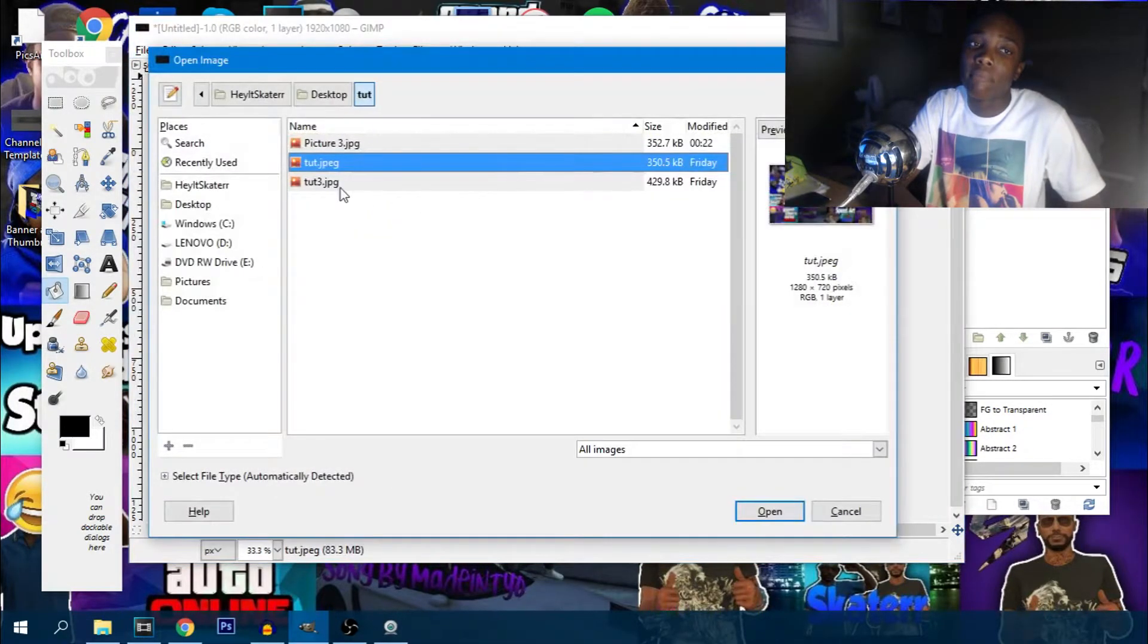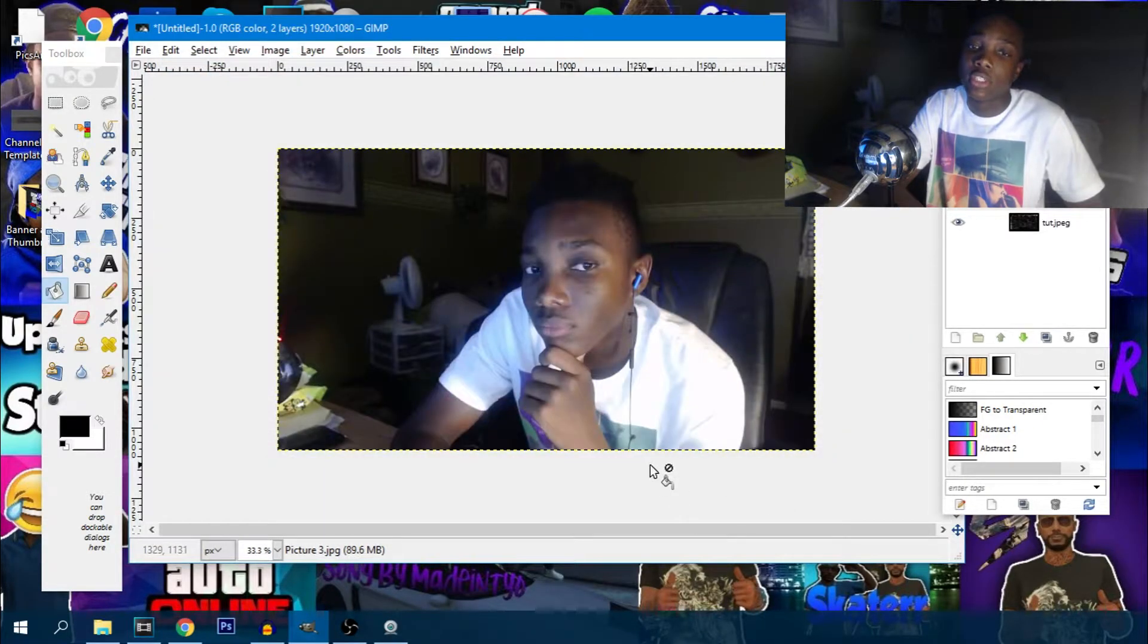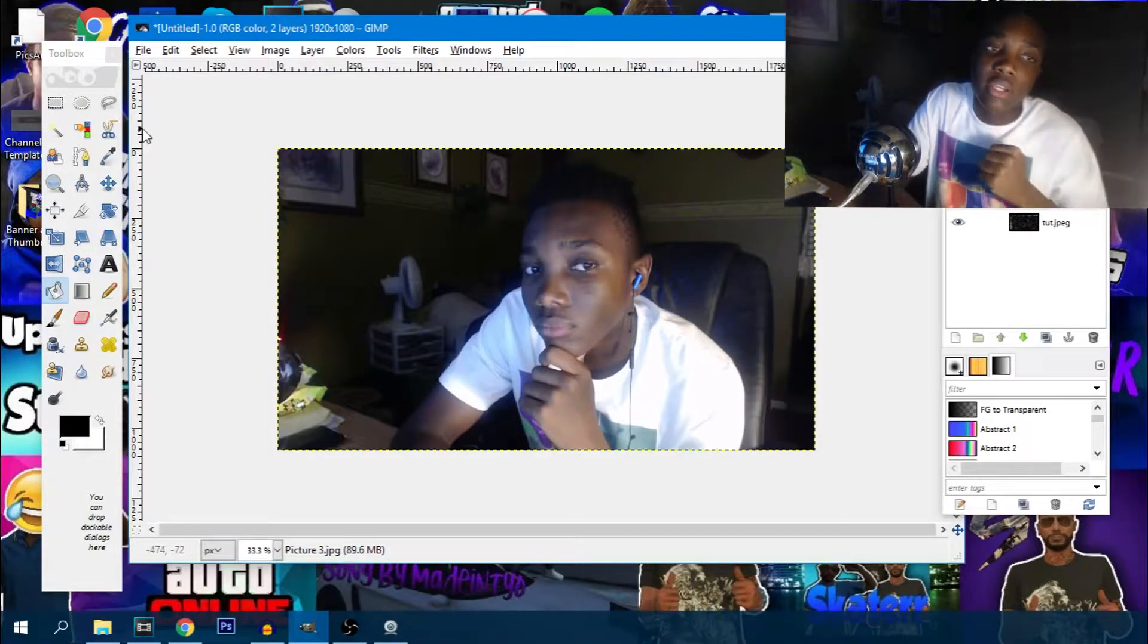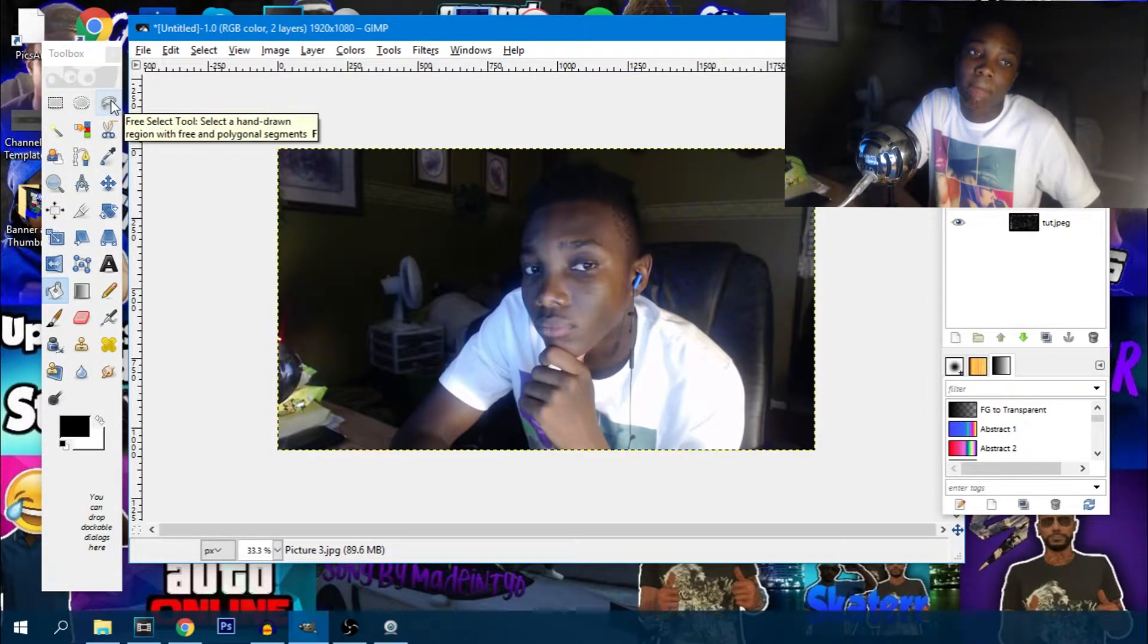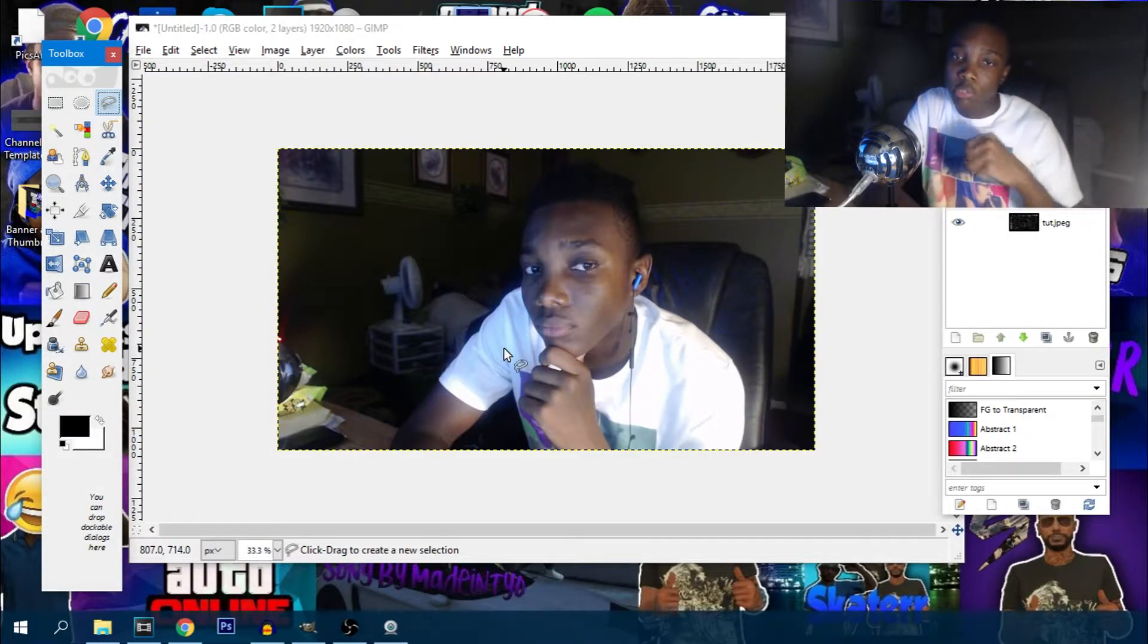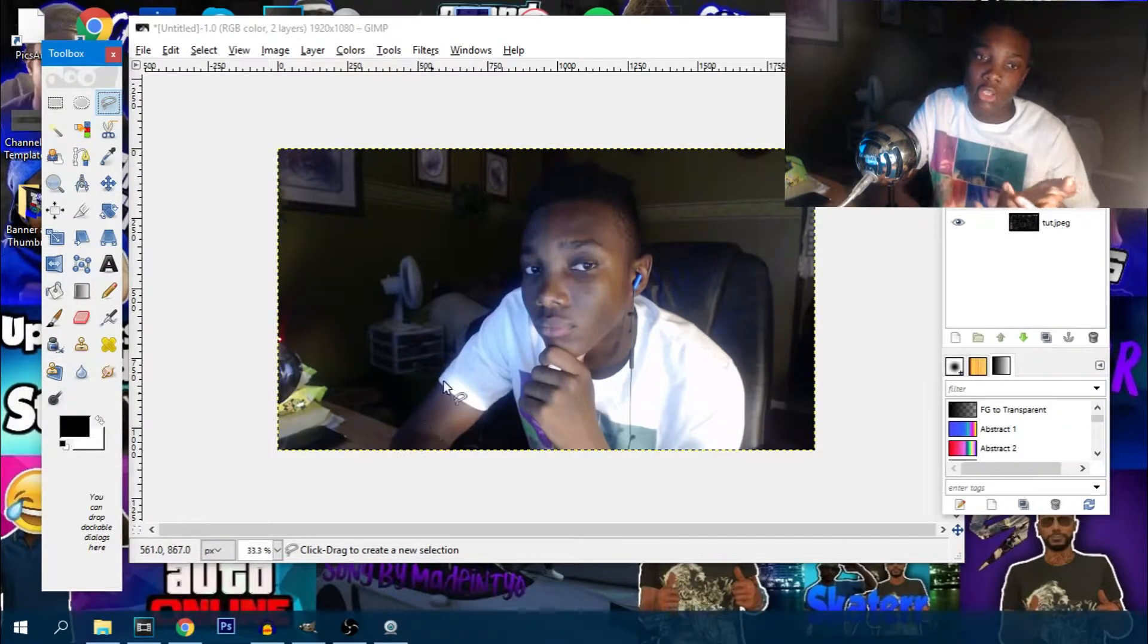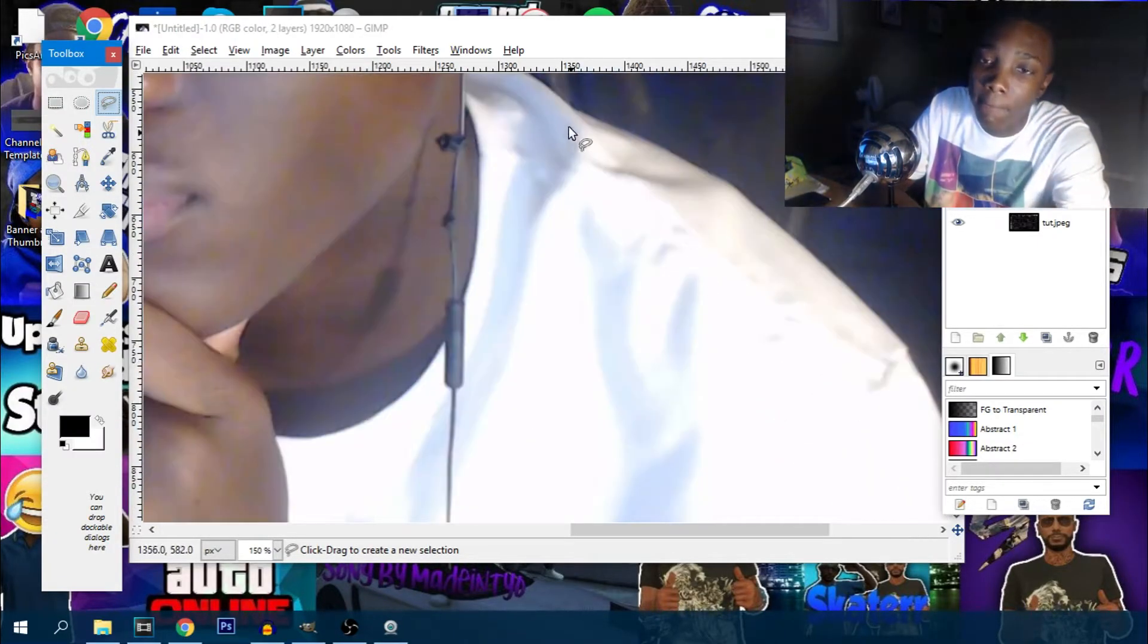I have a picture ready for this, which is this. What I would do here is I'm just going to get the select free tool. I'm going to speed this part up. What I like to do is simply just cut around my body, and yeah, so let's do that.